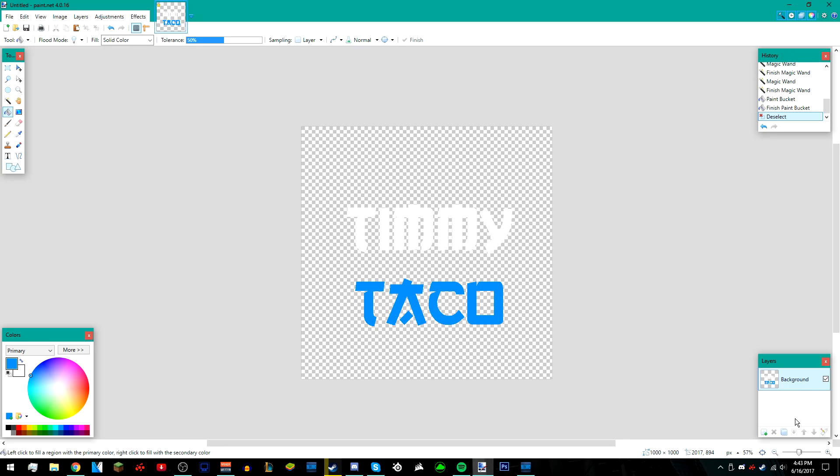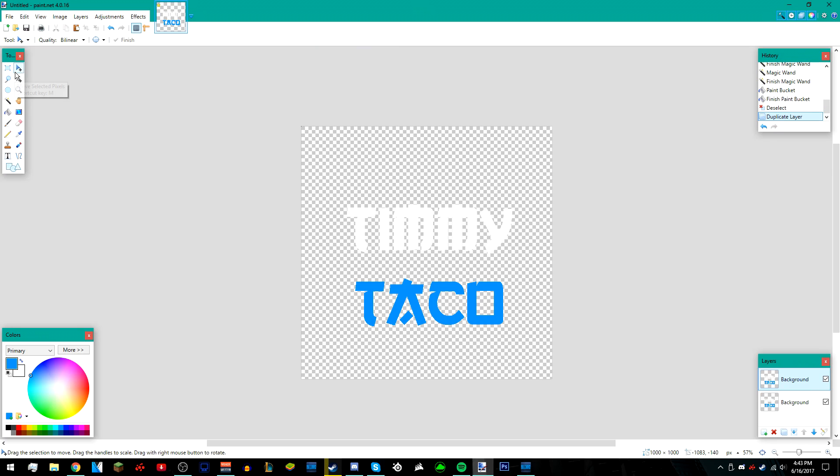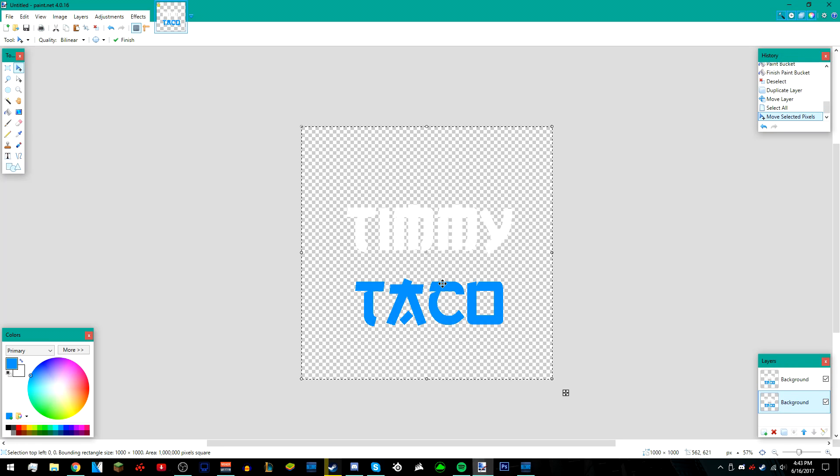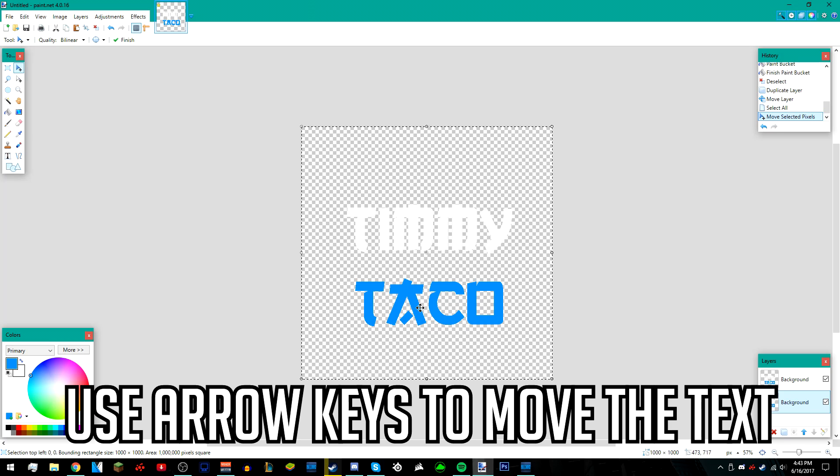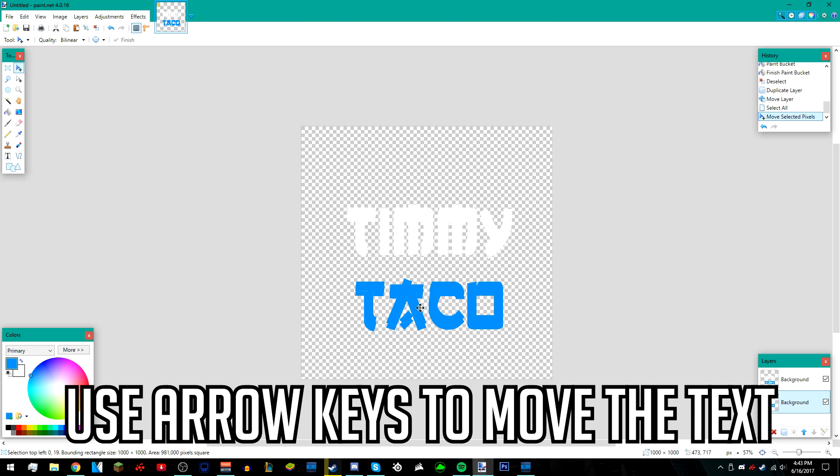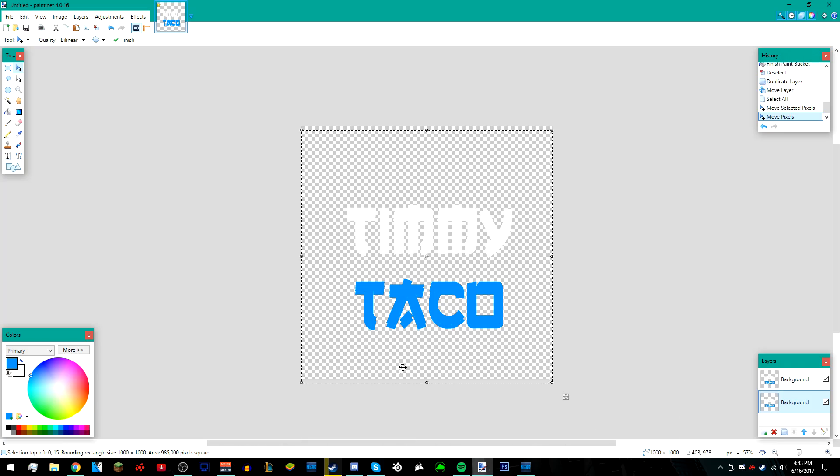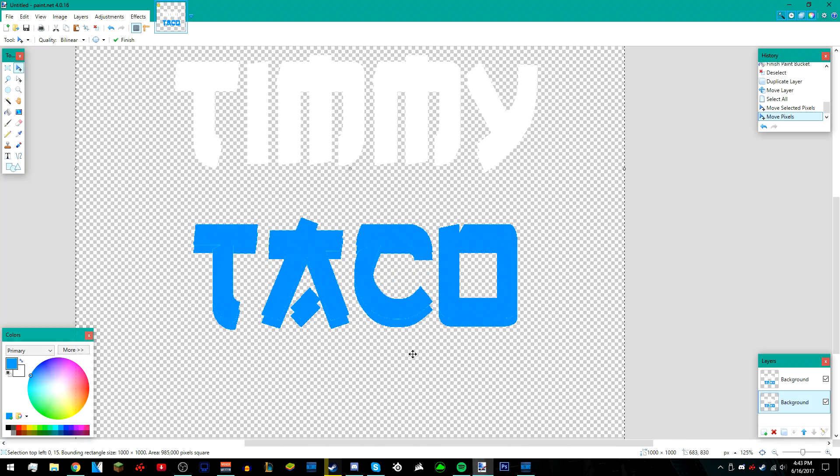After that, duplicate the layer and go over to this move tool right here, then move the layer down. Then left click on the text and use your down arrow key to move the text down like that. Just move it down a little bit.